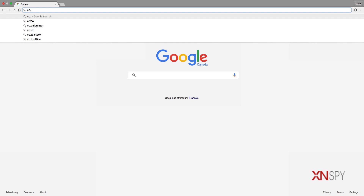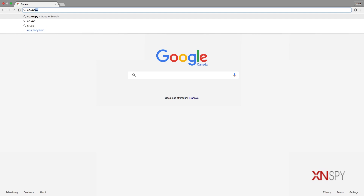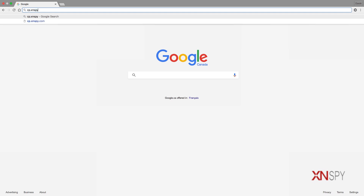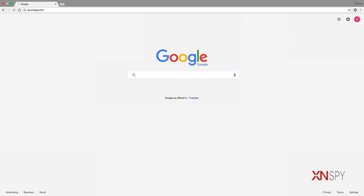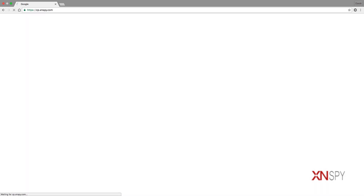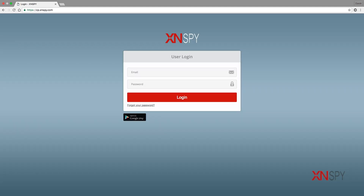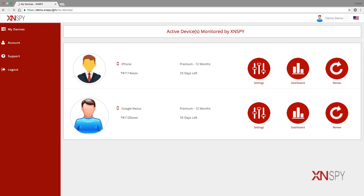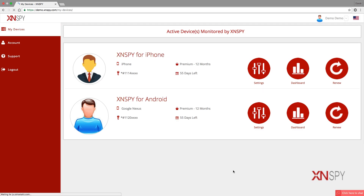The first thing you're going to want to do is open up your web browser and type in cp.xnspy.com. You're now going to be greeted with a login page where you have to put in your credentials — your email and password — to gain entry to the dashboard.